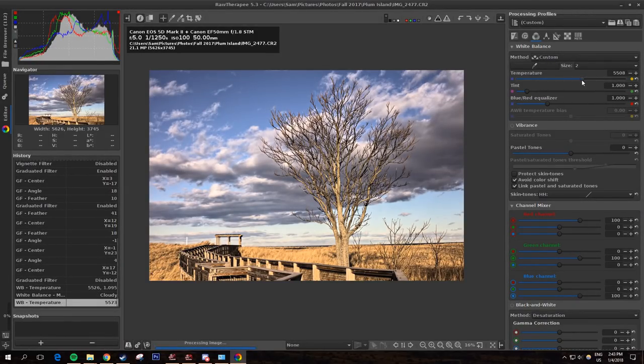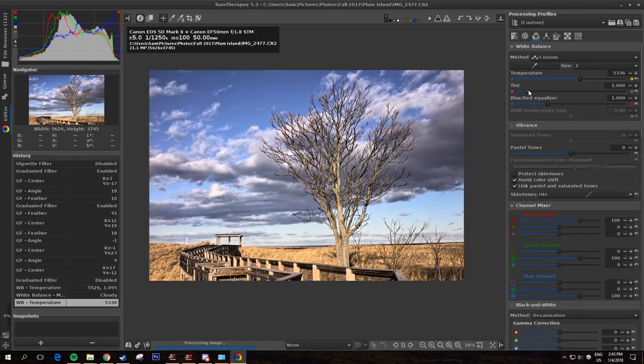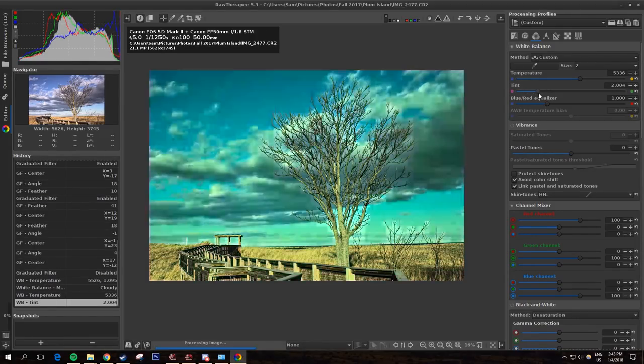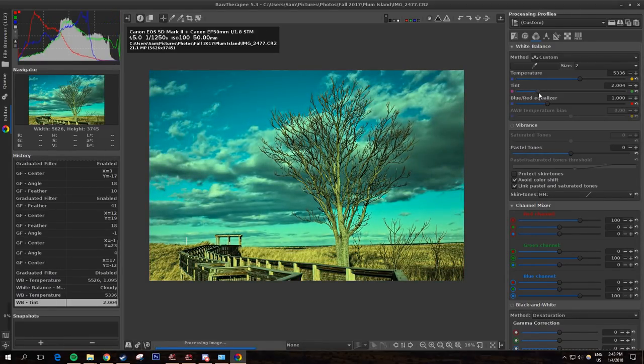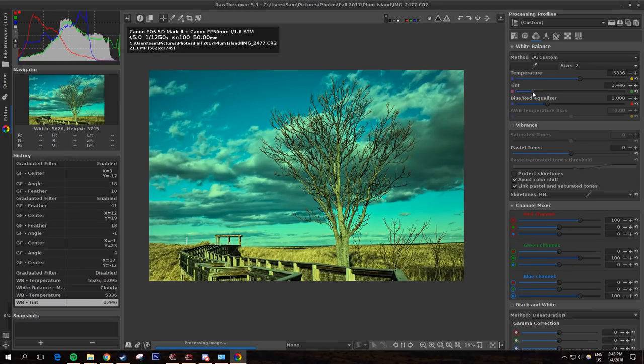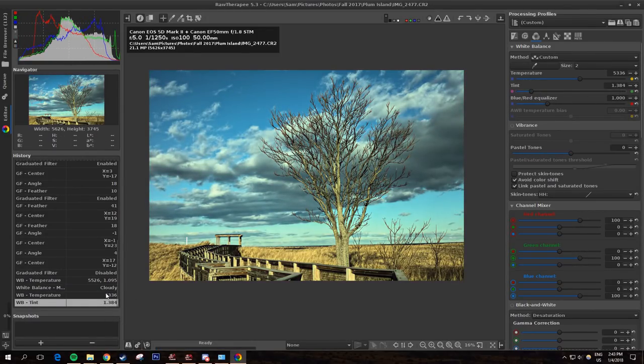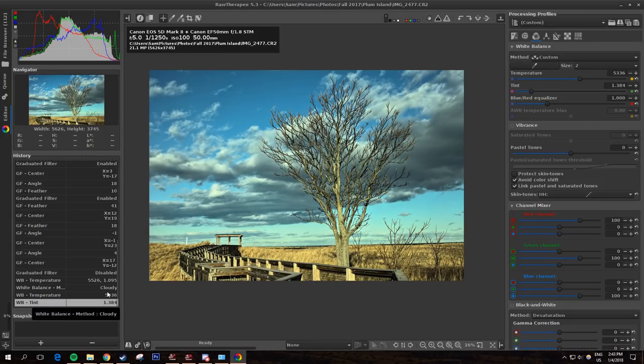You can also just use these sliders to adjust the tint and temperature of the image. Here you can make it way too green, way too red. If you mess up you can always go into your history here and then just bring it back to where it was before.